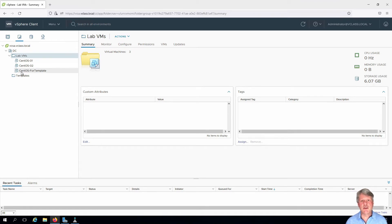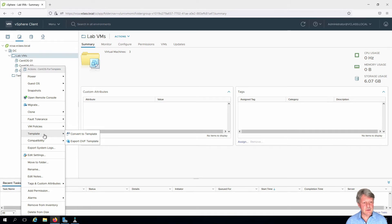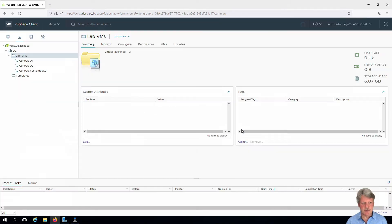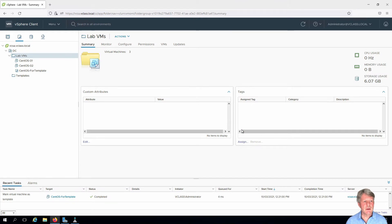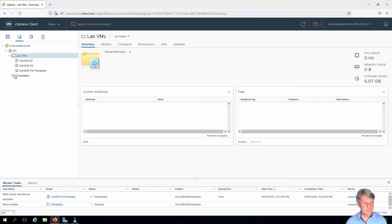First thing I'm going to do is convert my template VM into a template. Right-click on CentOS for template, hover over templates and select convert to template. I'll say yes I want to do that. You'll notice that the icon beside the VM has been changed. I'm going to drag this down into the templates folder.